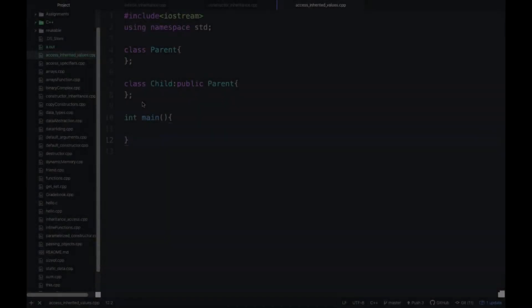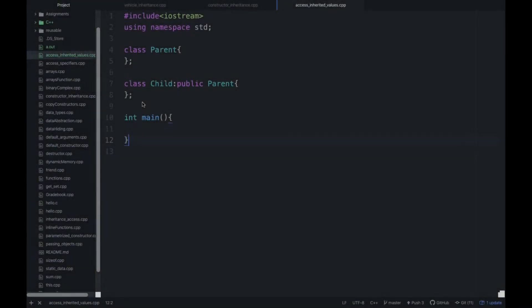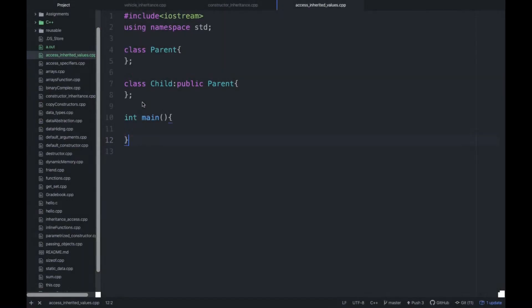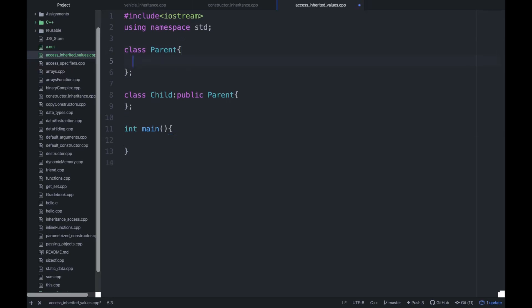Hello guys, welcome back to the series of tutorials on C++. I am Deepak Unyal, and in the previous tutorial we discussed constructors and destructors and the order they are called during inheritance. Now I will take an example that will basically clear all your concepts related to inheritance.